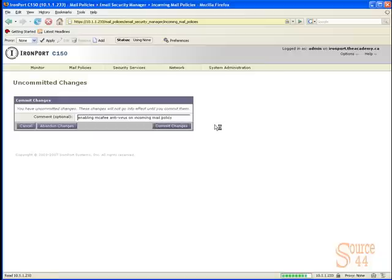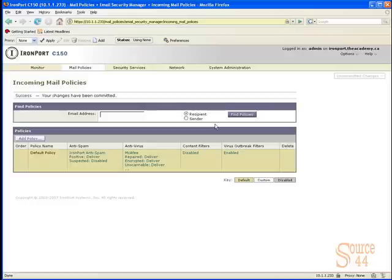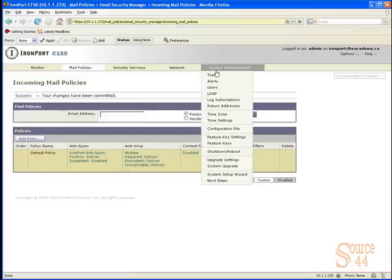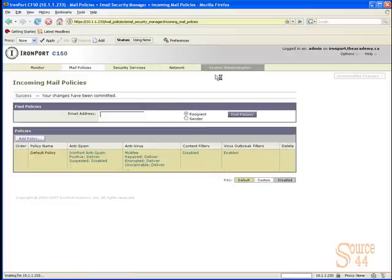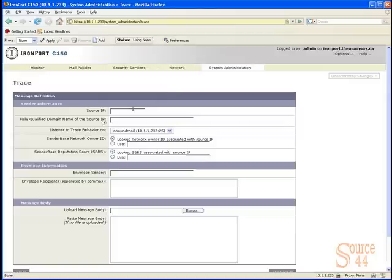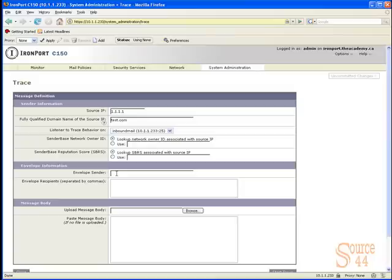In this case, IronPort's got a very cool tool called Trace. Trace allows you to put in a fake email into the IronPort, let it go through the engine to see if the actual rules you're creating or changes you've made take effect where they need to take effect.